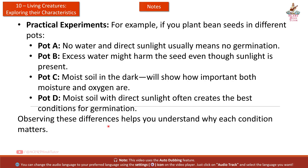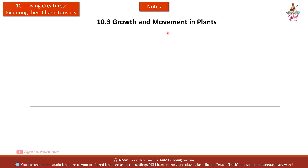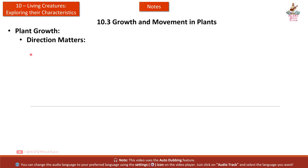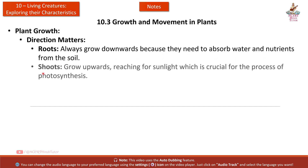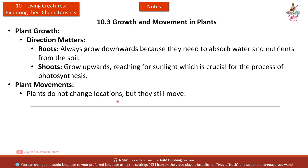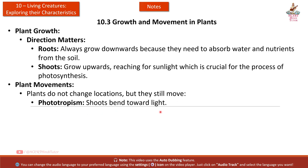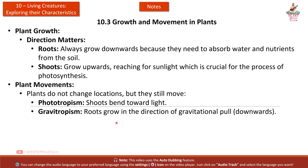Section 10.3: Growth and Movement in Plants. Direction matters — roots always grow downwards to absorb water and nutrients from the soil, while shoots grow upwards reaching for sunlight, which is crucial for photosynthesis. Phototropism: shoots bend toward light. Gravitropism: roots grow in the direction of gravitational pull, downwards.